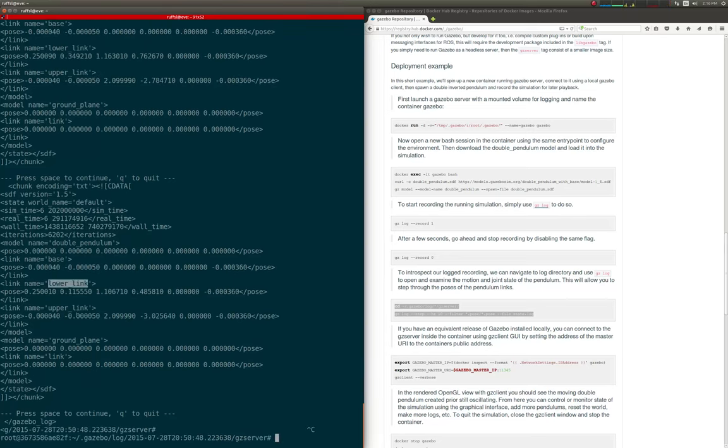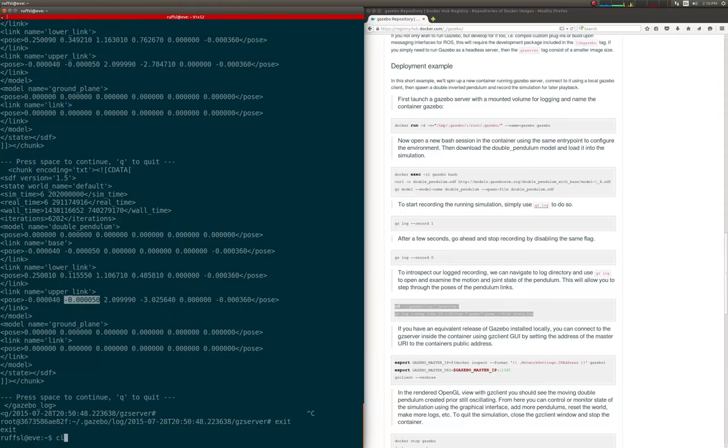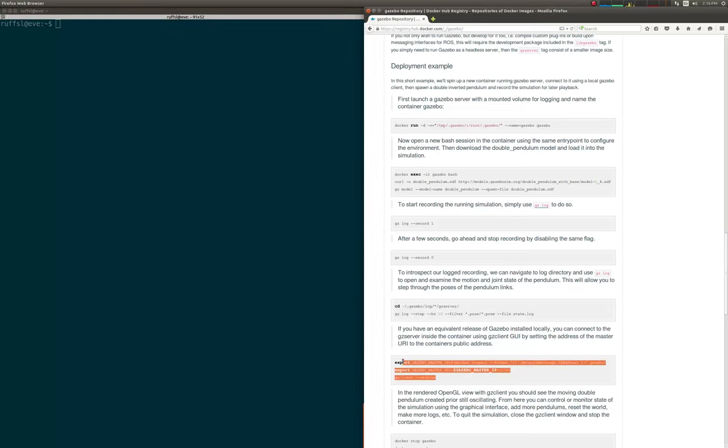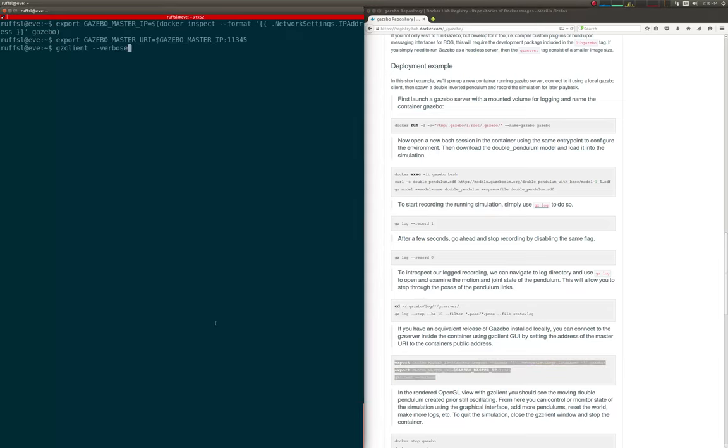Here I have an equivalent release of Gazebo installed locally and can connect the gz server inside the container by forwarding gzclient and setting the master UI to the container's public address.